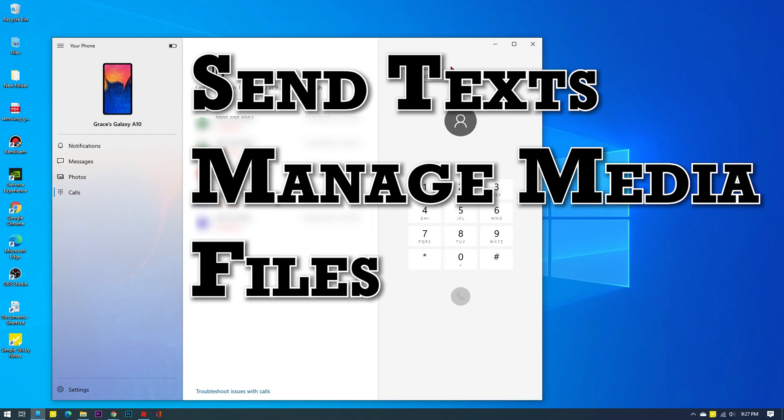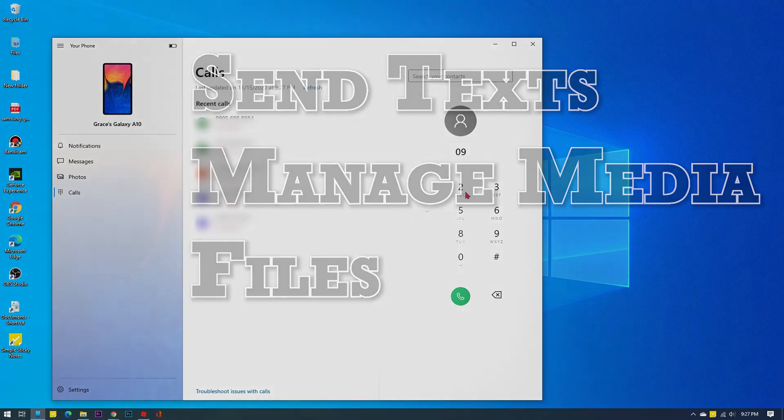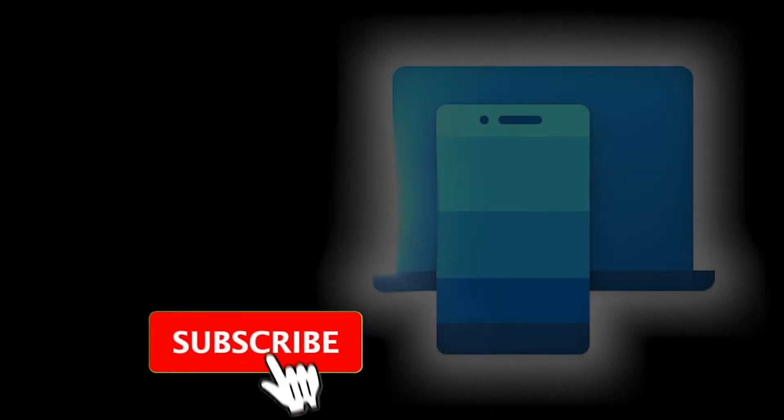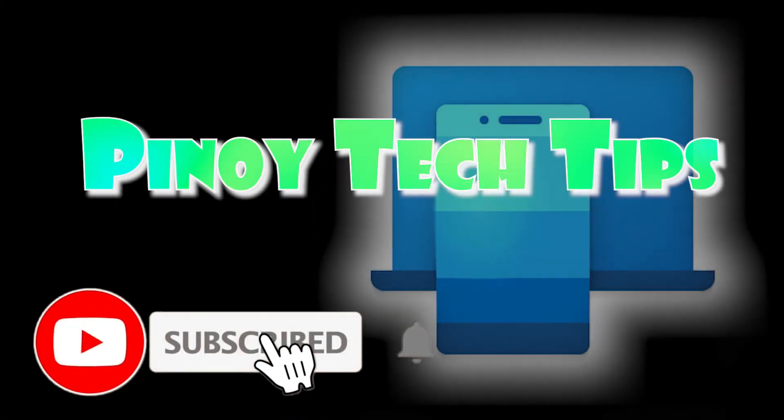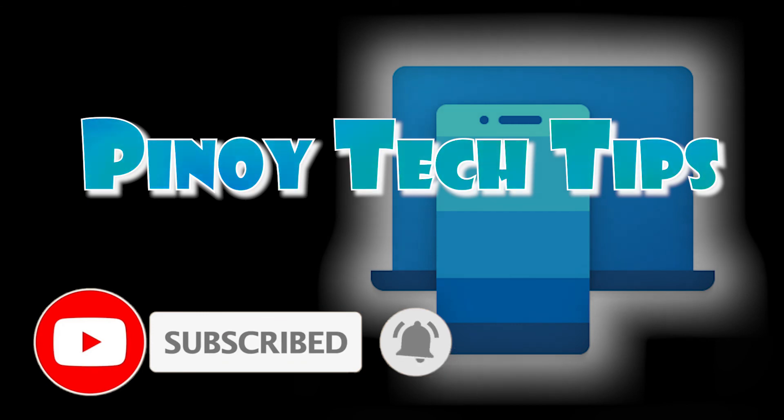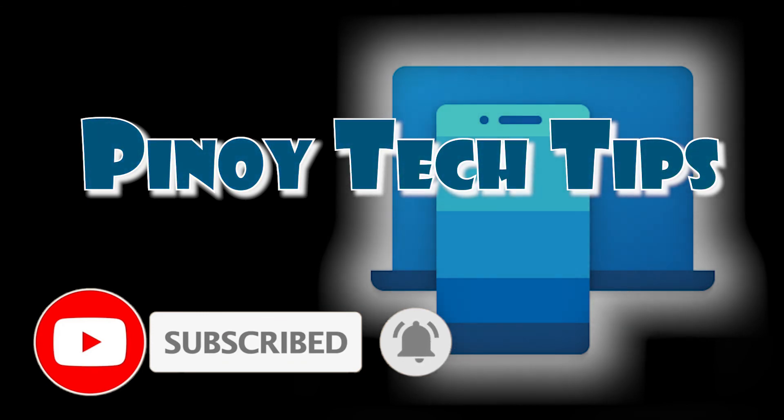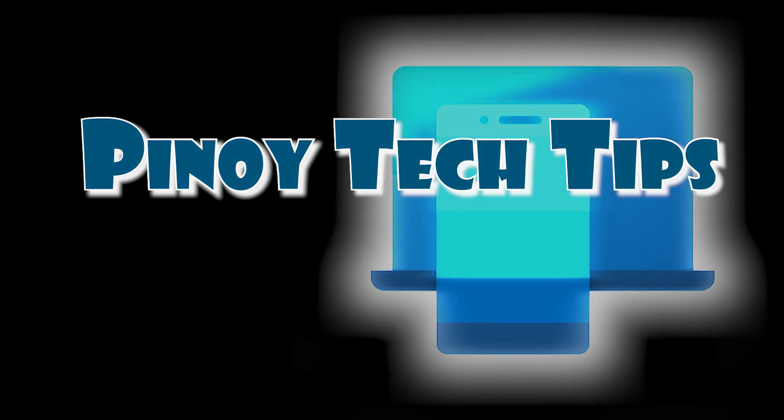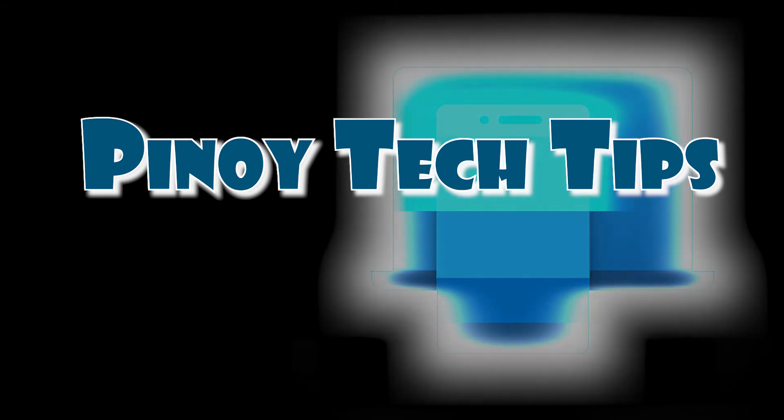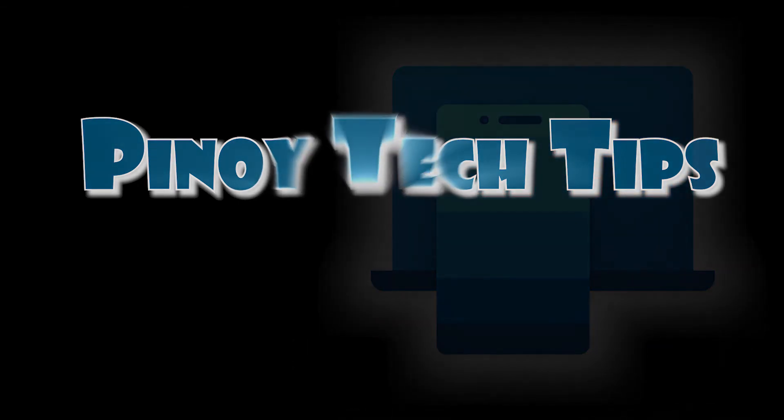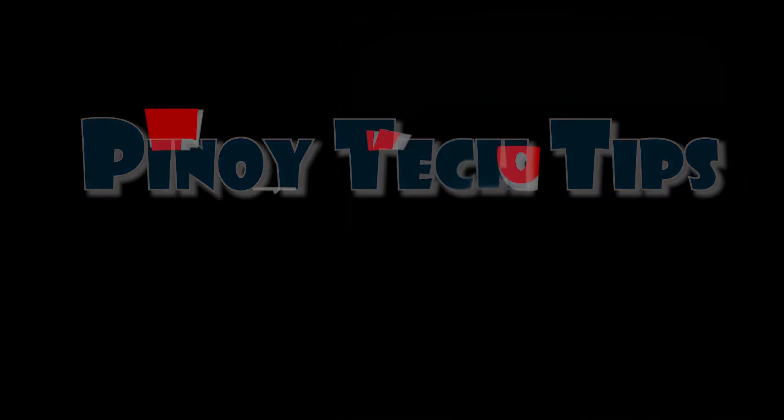And that's it. If you found this content useful, please help our channel grow by clicking the subscribe button and turn on the notification bell icon. Your subscription will be greatly appreciated. Thanks for watching and keep safe.